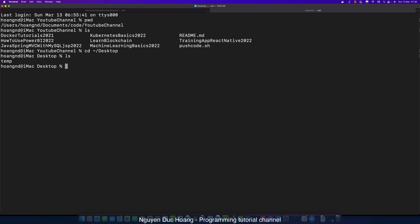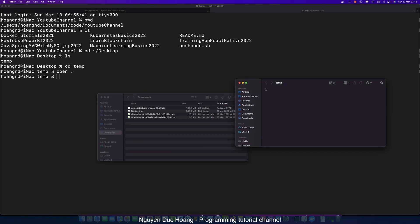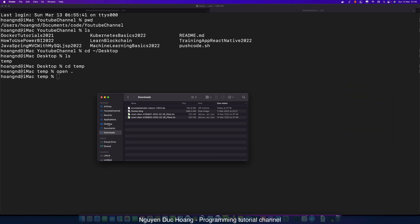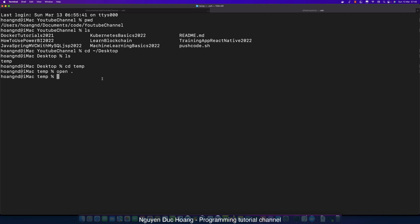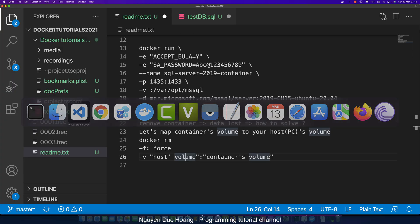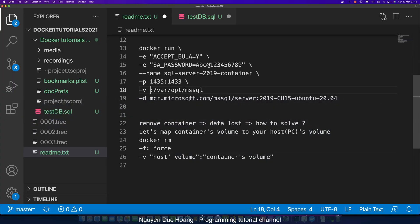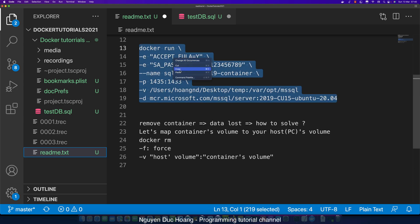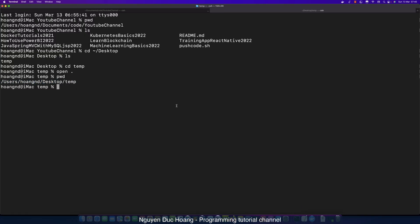I'll use the folder 'temp' — let's open it in Finder. Then I can get the absolute path by typing 'pwd' (print working directory). Copy this absolute path and set it as the host volume.